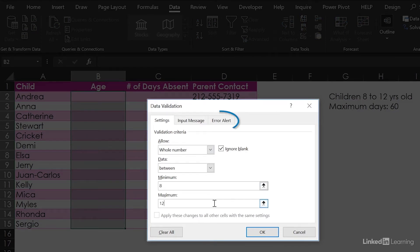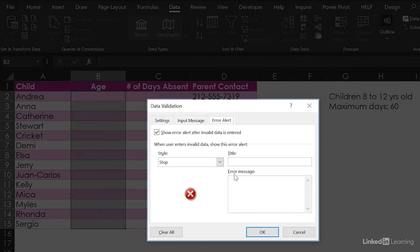We can put an error alert. If somebody puts in something crazy, we're going to have the message: "You know better than that!"